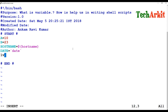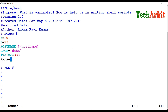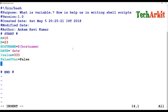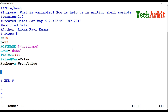I'm also specifying some invalid variables to demonstrate what not to do: one variable starts with a number — '1value=333'. Another uses the at-the-rate symbol — '@variable=false'. And another uses a hyphen — 'hyphen-variable=wrongvalue'. These are examples of incorrect variable declarations.